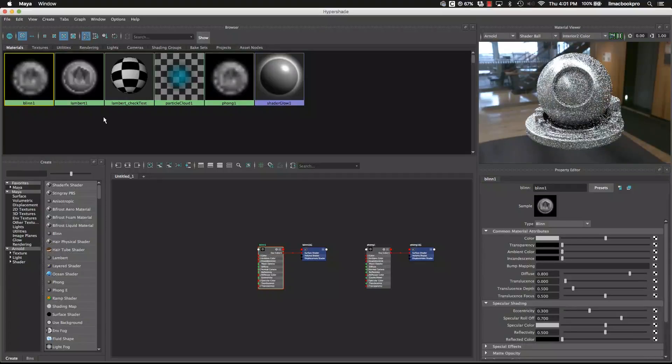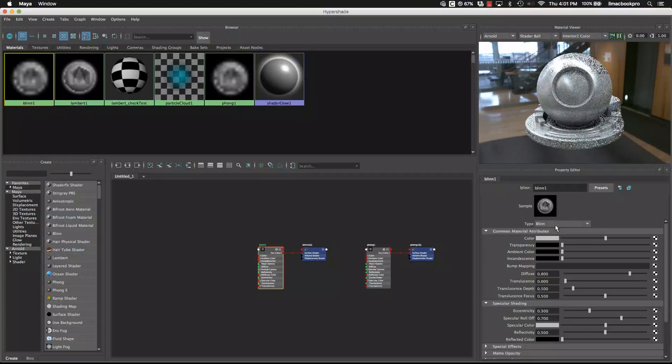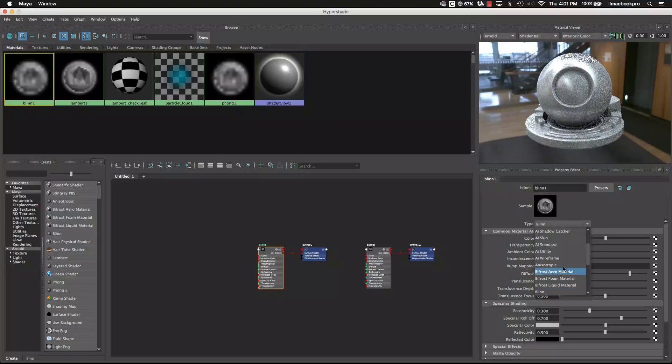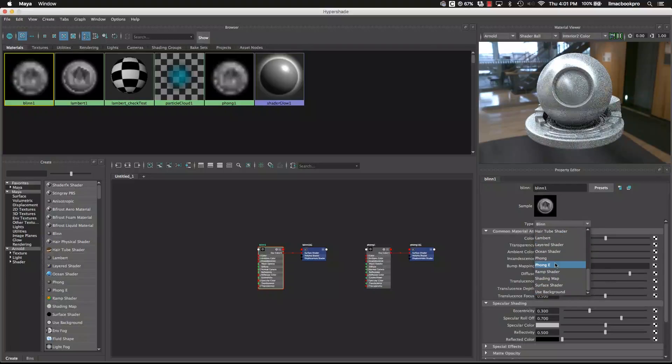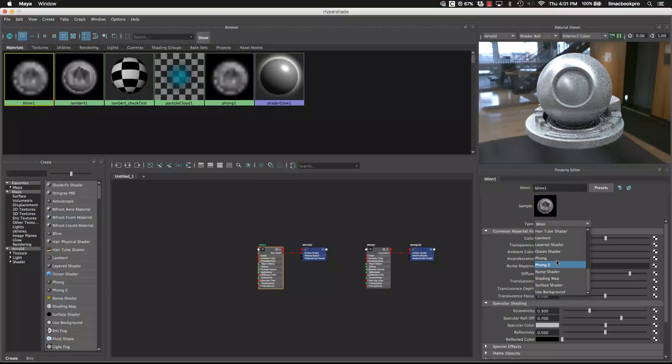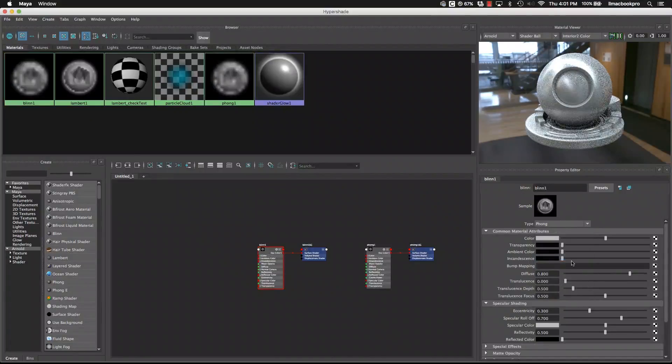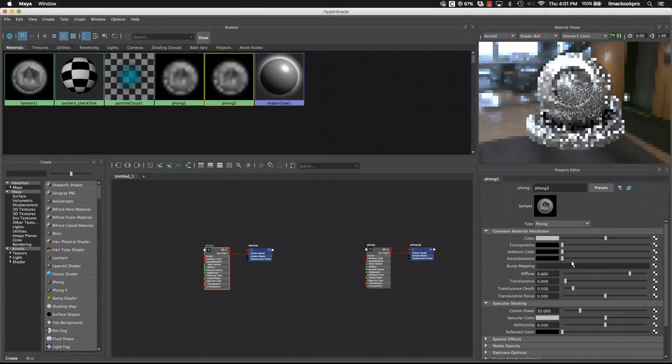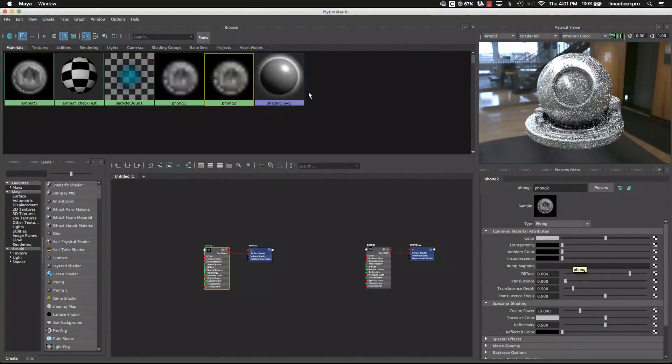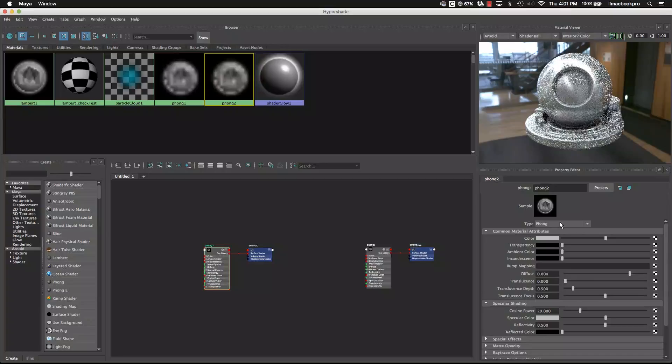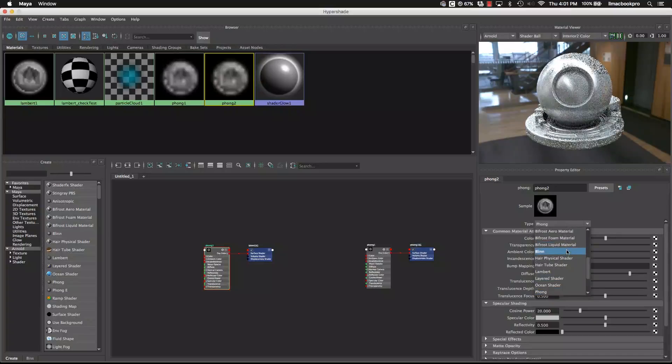Now, once you've created a material, you can actually change its material type, utilizing this dropdown menu right here. We can go in and change to be something else. But let's just stick to Blinn.